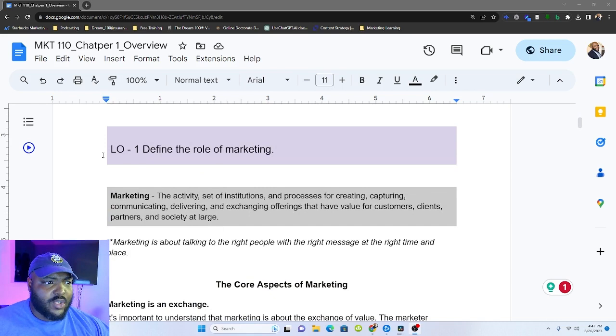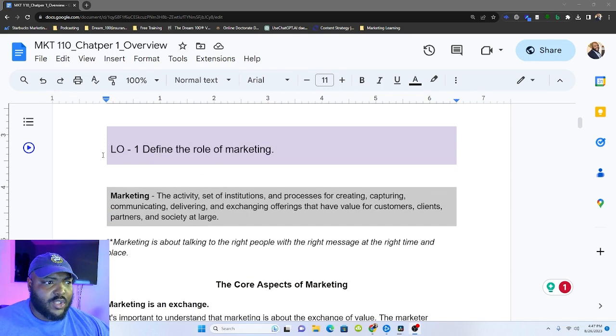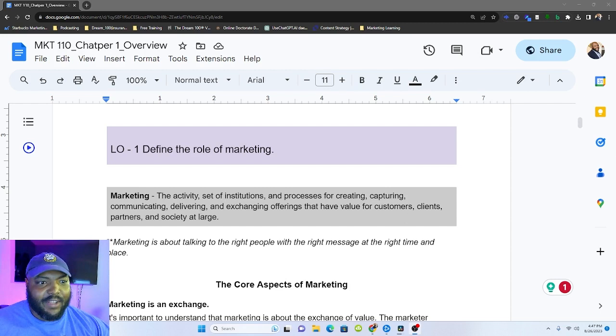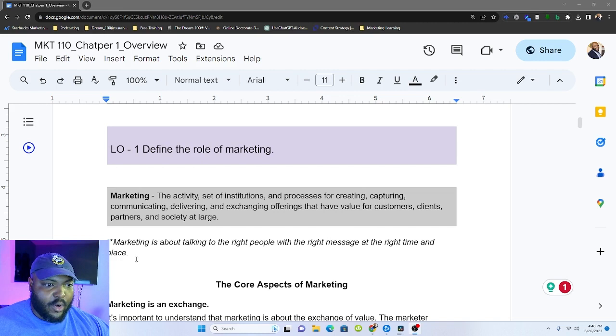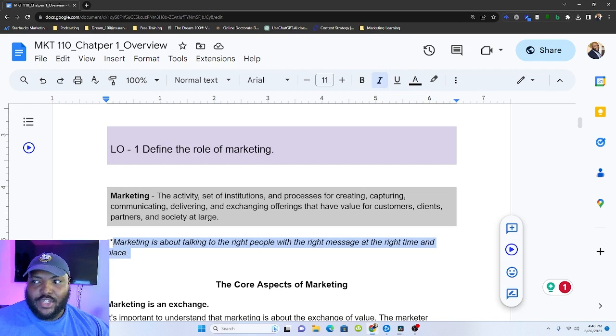During this episode, what we're going to do is we're going to help you define the role of marketing. We're going to detail the evolution of marketing over time. And then we're going to describe how marketers create value for products or services. So let's get into this. We've got a decent amount to cover. So learning objective one, defining the role of marketing. So marketing, according to the AMA or the activity sets of intentions and the process for creating, capturing, communicating, delivering, and exchanging offerings that have value for customers, clients, partners, and society at large. That is a mouthful.